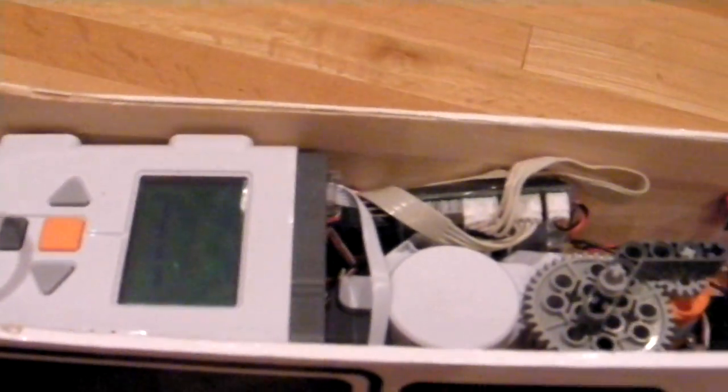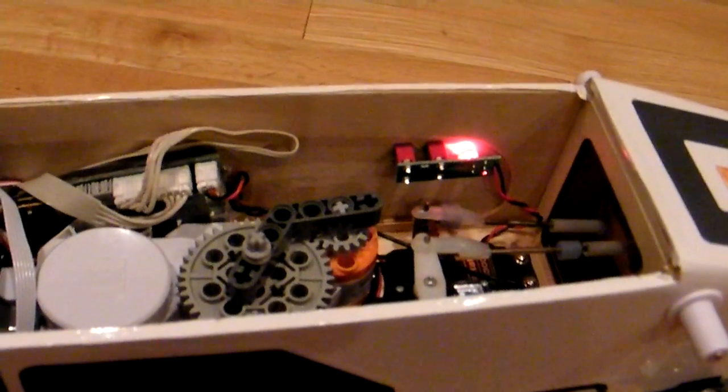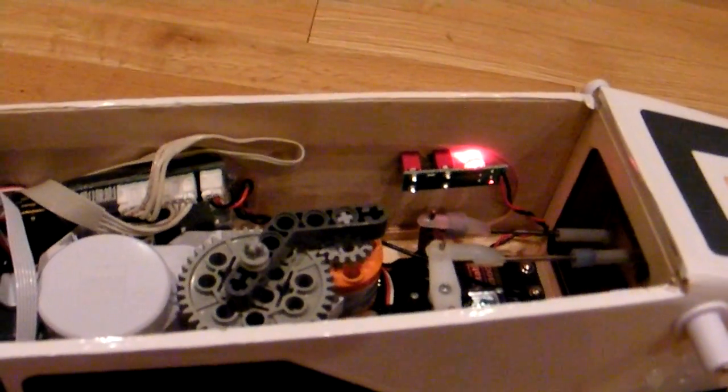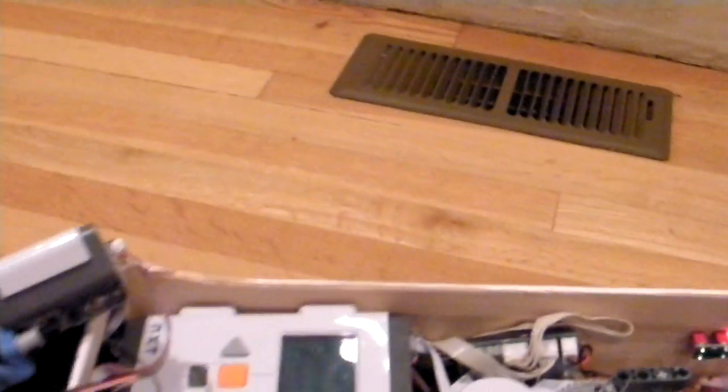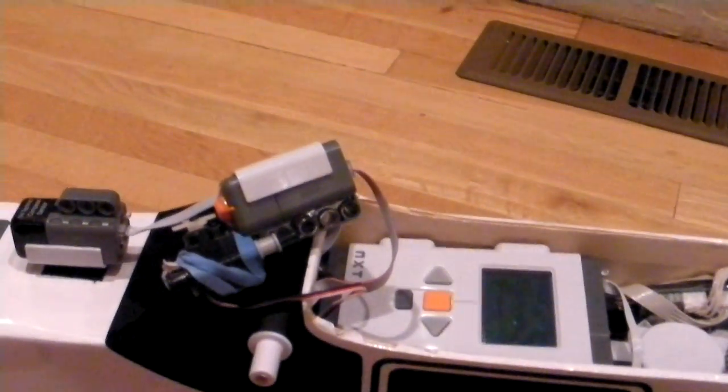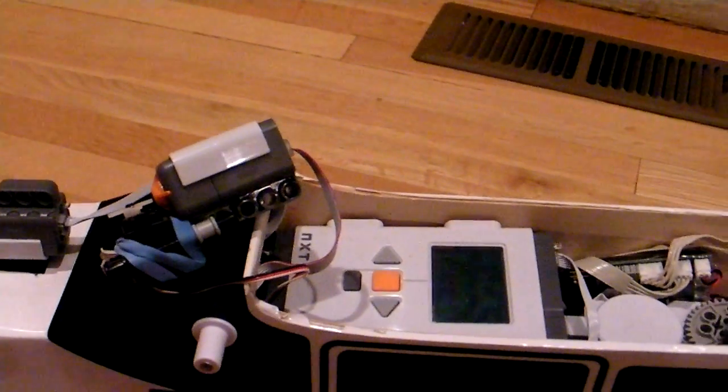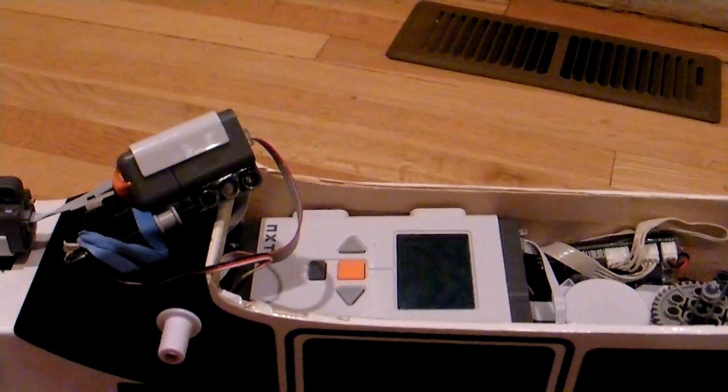And that's as simple as it is. On, off. On, off. And that's how you turn Mindstorms on and off with a radio control transmitter.